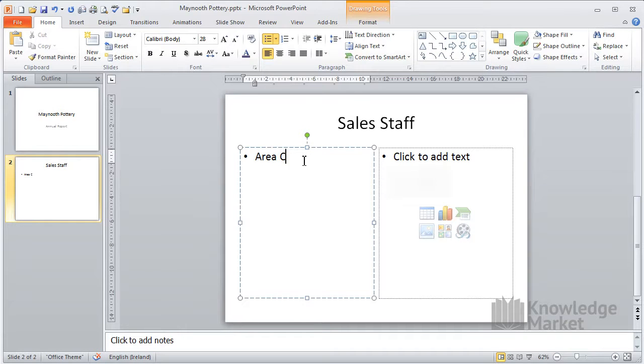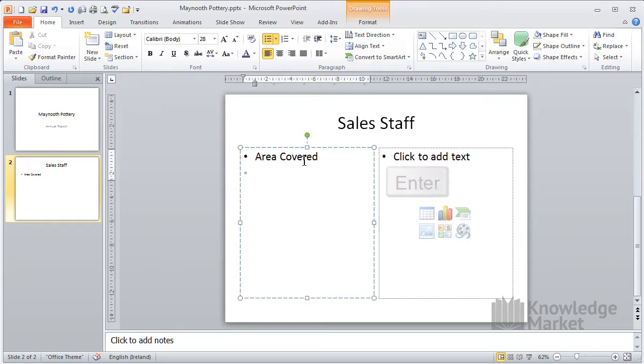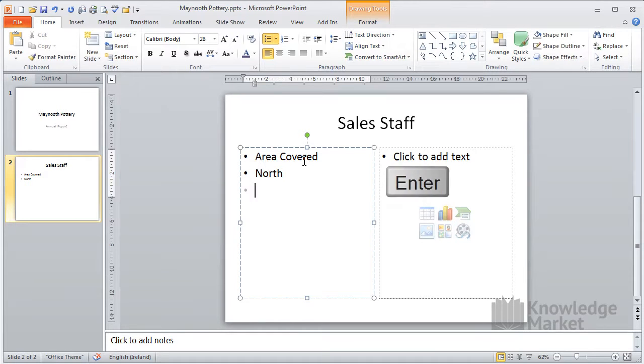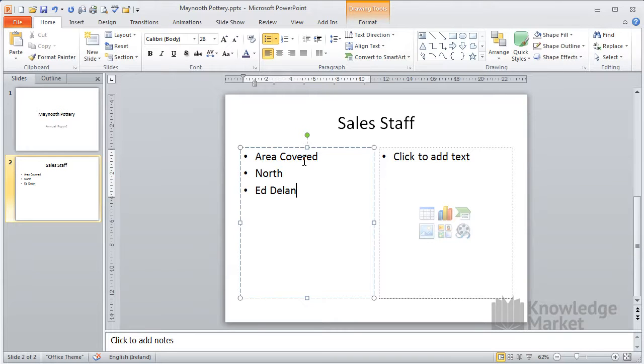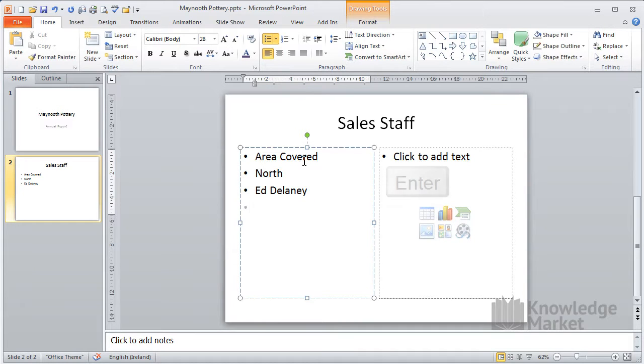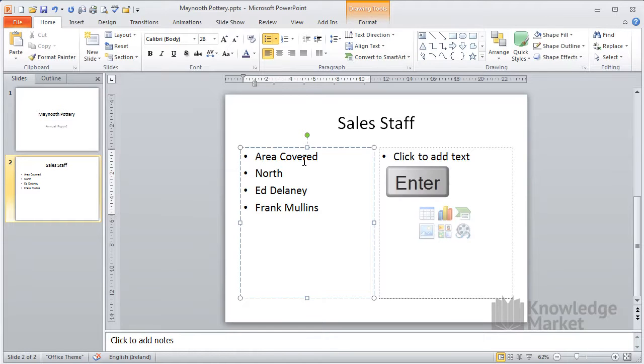Type in area covered and press enter. Type in north, press enter. Type in Ed Delaney, press enter. Type in Frank Mullins, press enter.